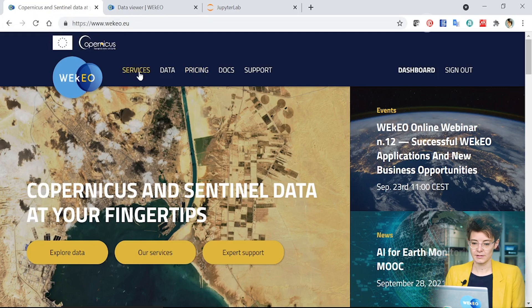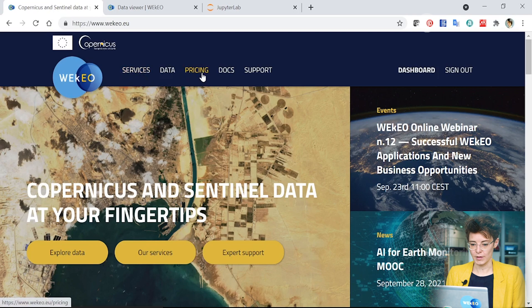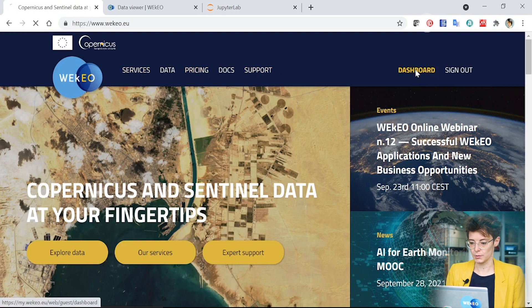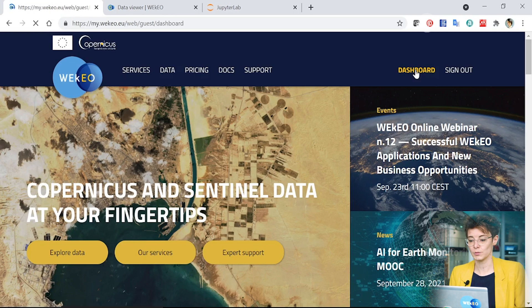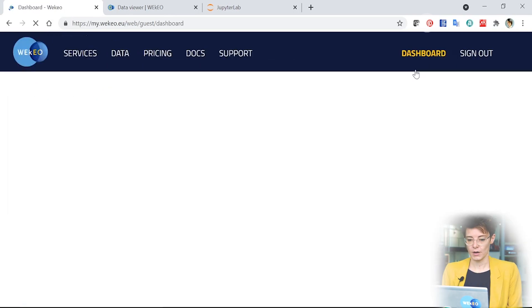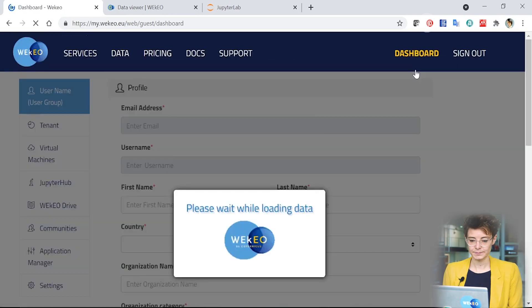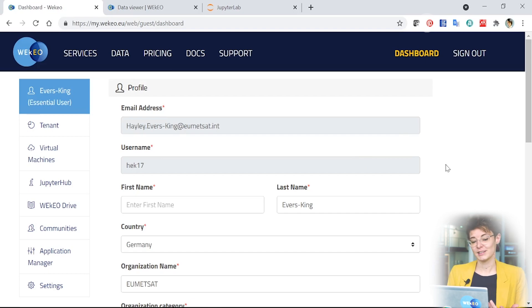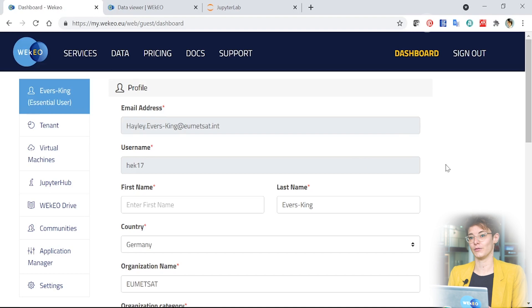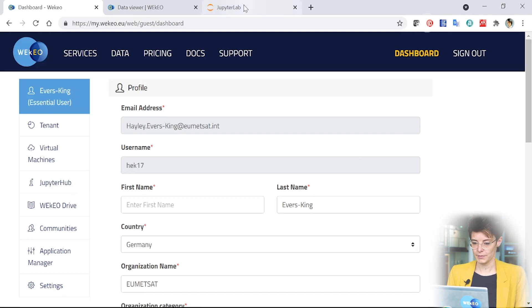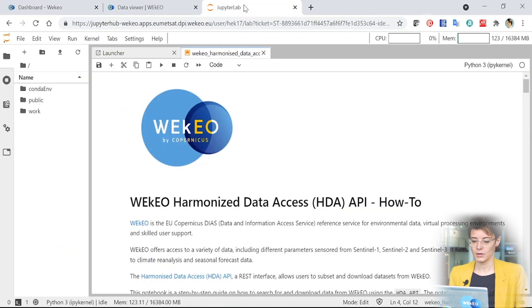You can also click here on dashboard and when you have an account, this will give you access to other facilities that we offer on WEkEO. Once you've accessed the WEkEO dashboard associated with your account, you have access to a variety of other facilities that we offer through the platform and this includes a Jupyter environment. If you click here, this will open up our WEkEO JupyterLab.